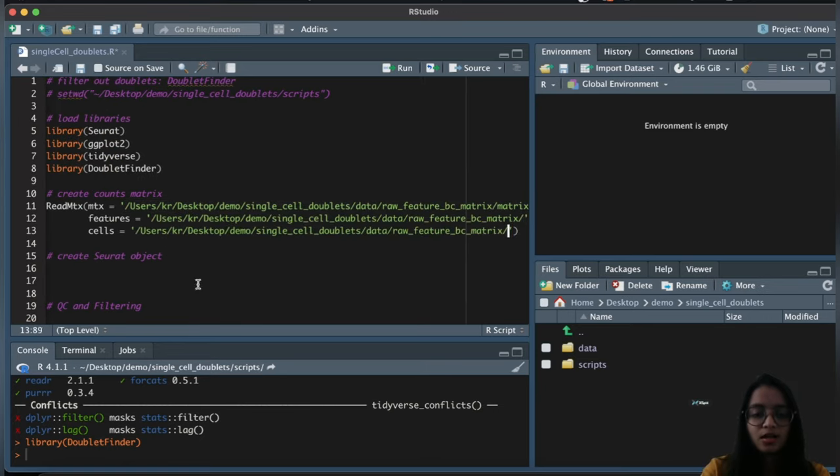This will take a couple of minutes to run. The results from the parameter sweep show the proportion of artificial nearest neighbors for each combination of pN and pK. In the next step we summarize this sweep to get a metric calculated for each combination, and use that statistic to find the optimal pK value.